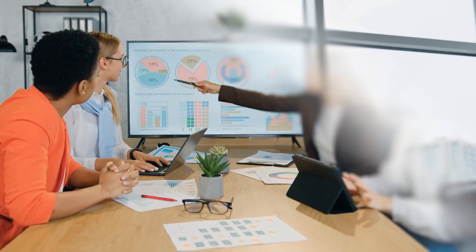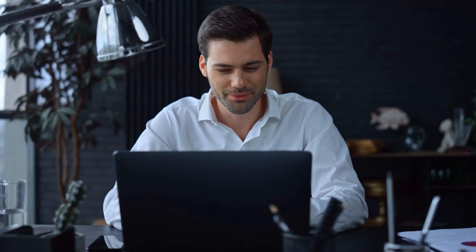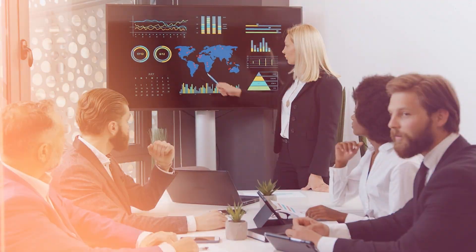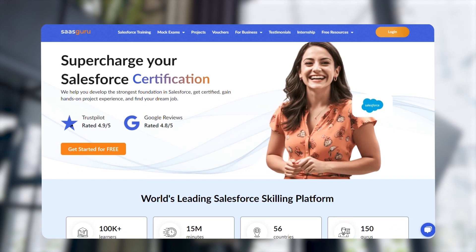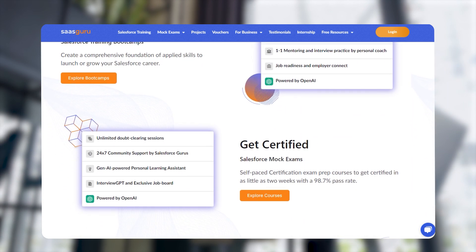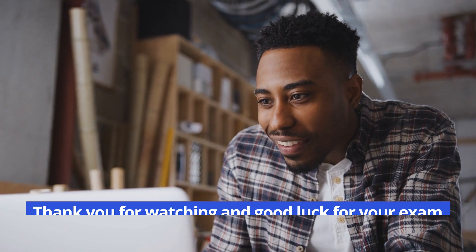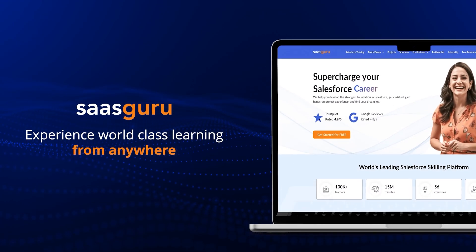Mastering Salesforce Marketing Cloud is a crucial step in advancing your digital marketing career. By understanding the core concepts, technical insights, and real-world applications discussed in this video, you're well on your way to becoming a Salesforce expert. Ready to take your skills to the next level? Sign up with SASGuru today and start your free trial — access 30 Salesforce certification courses, 50 mock exams, and 50 Salesforce labs for hands-on learning. Let's elevate your Salesforce journey together. Check out our website!